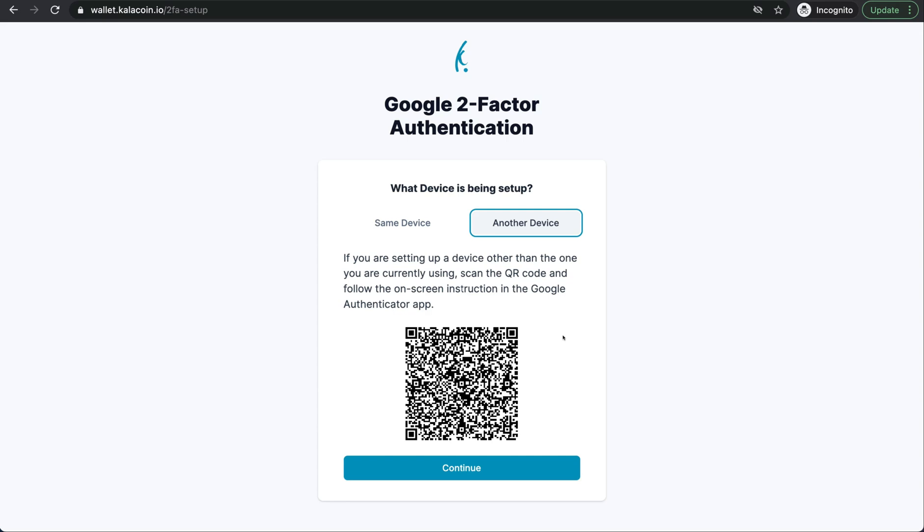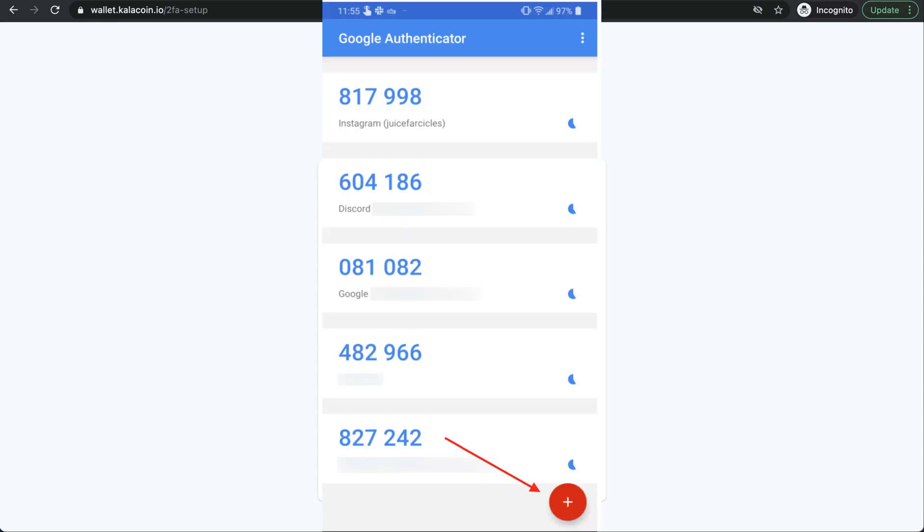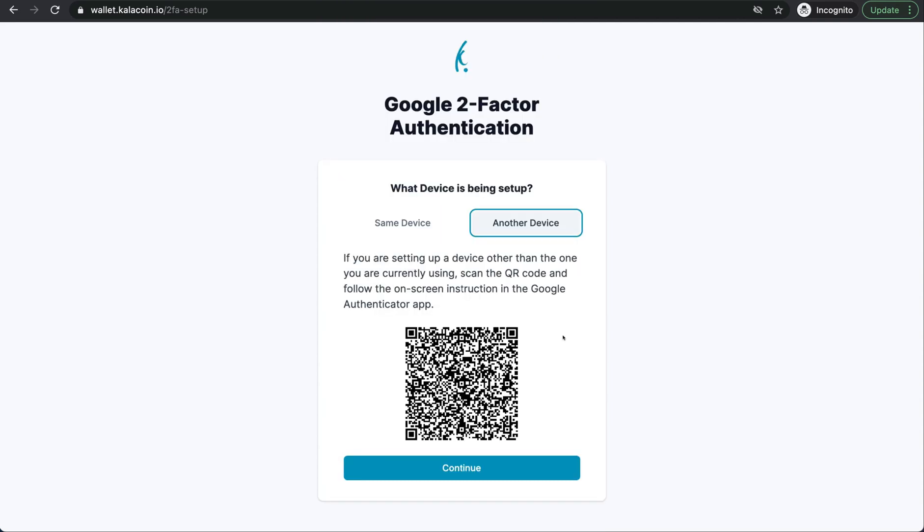In the lower right hand corner, you'll see a plus sign. You'll go ahead and push that and it'll ask if you want to scan a QR code or enter a setup key. We're going to scan this code. So we'll go ahead and scan that. Perfect.